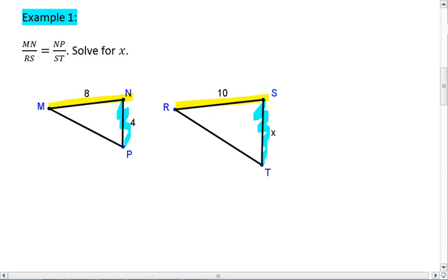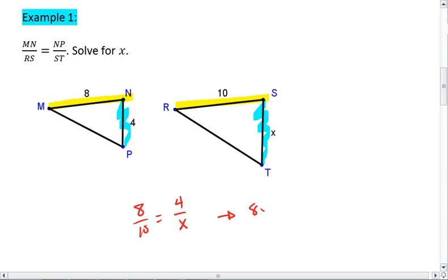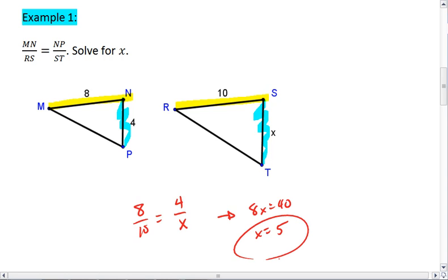What we see then is that MN, so 8 to 10 equals 4 to x. We can cross multiply, get 8x equals 40, x equals 5. And that's it.